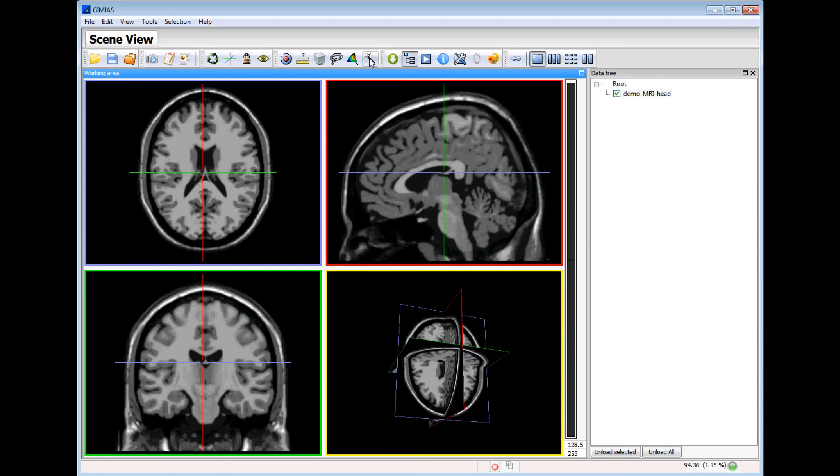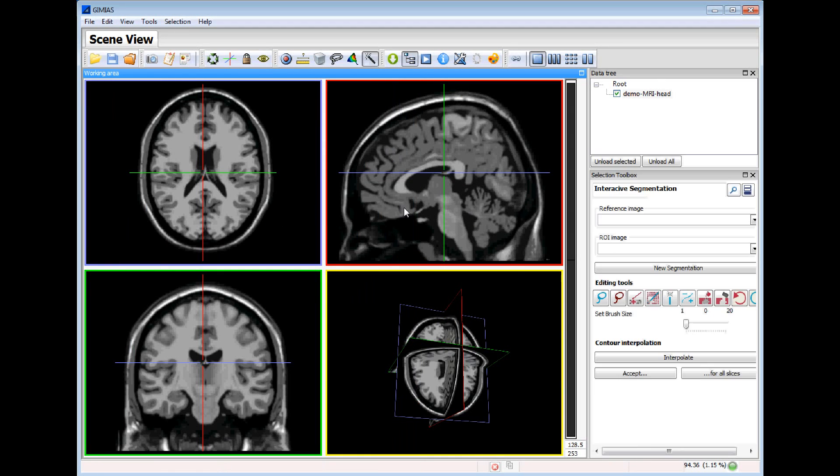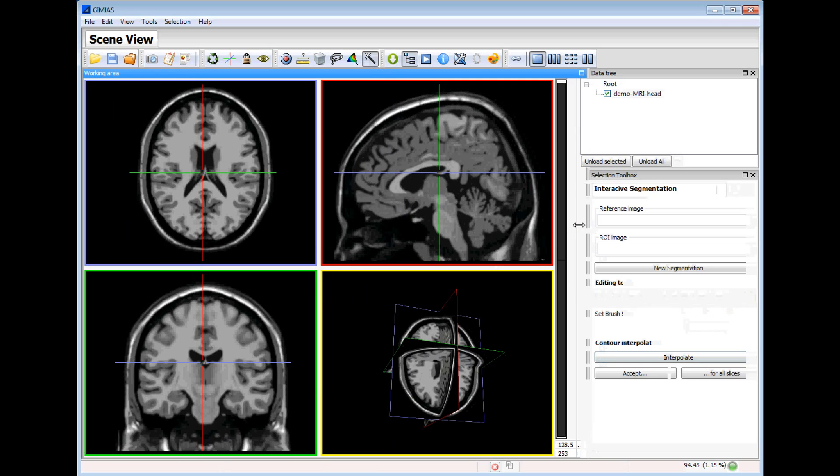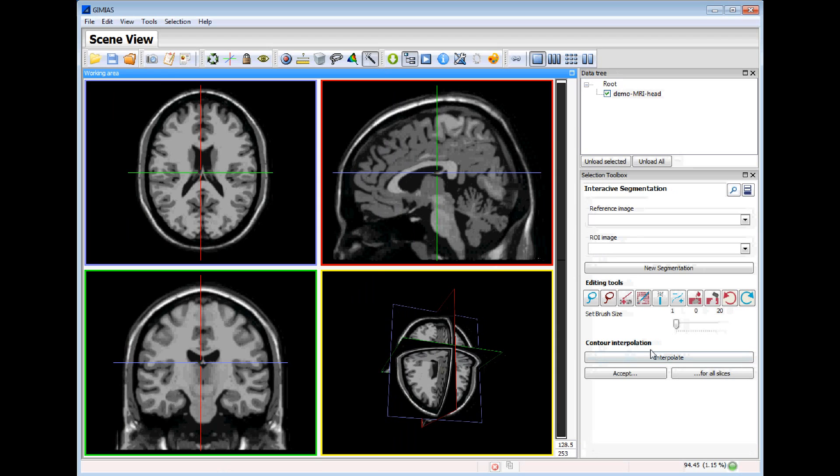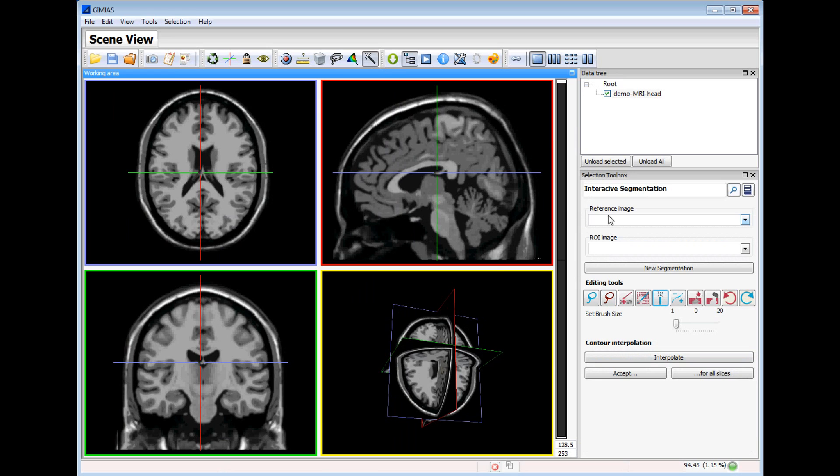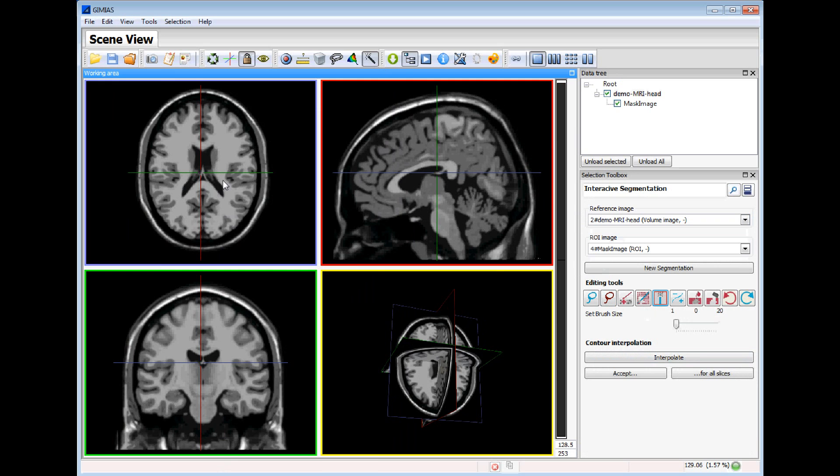Now we will proceed to the segmentation of the image. We open the interactive segmentation tool and we will start with the region growing tool. The first thing is to select the input image. Now we can select the region growing. So we start segmenting the image.